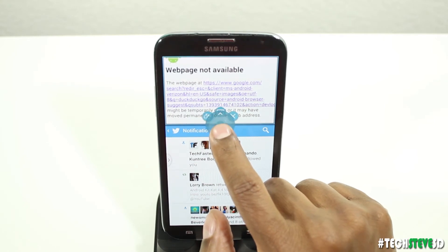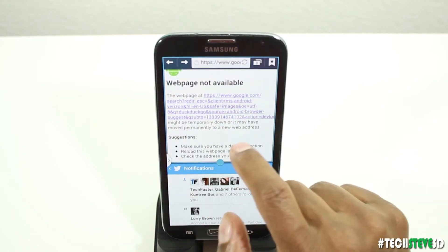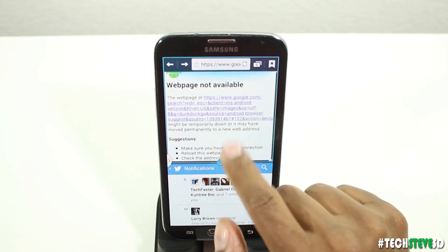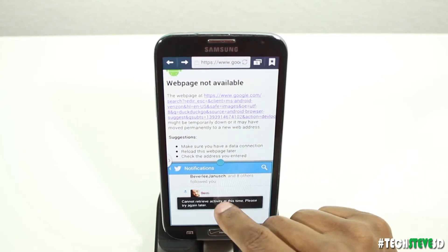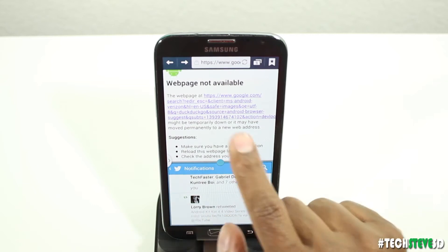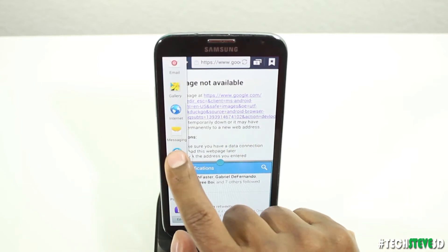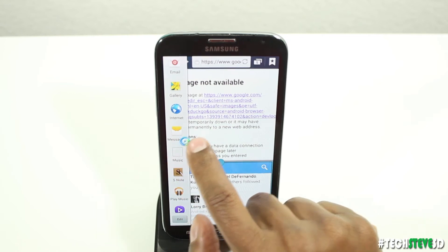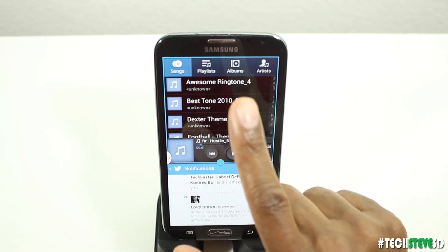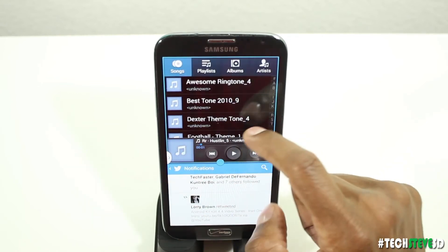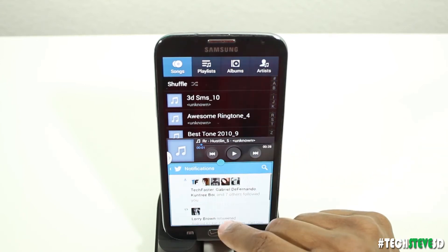This bar in the middle allows me to move the screen where I want it, so I could surf the web up here on top and do Twitter on the bottom. If you want to override that, you open this up, hold down music, drop music at the top, let go, and now music is at the top. On the bottom I still have Twitter.